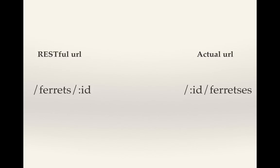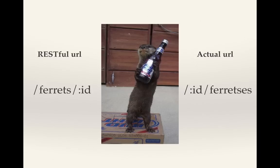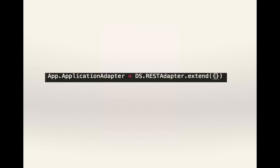So instead of a RESTful API, he created something a little bit different. We're going to investigate and see how we can change Ember to match the API. We're going to start by seeing that we've used the REST adapter, so it'll expect a RESTful URL.